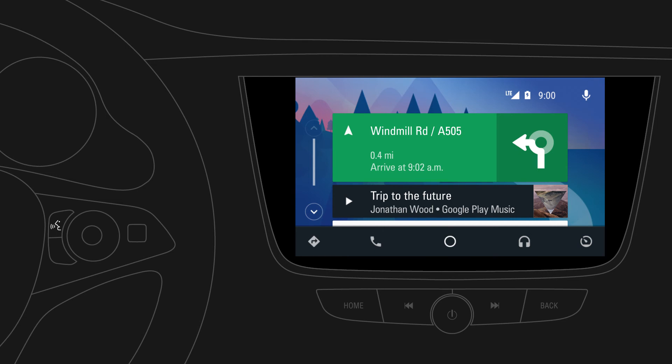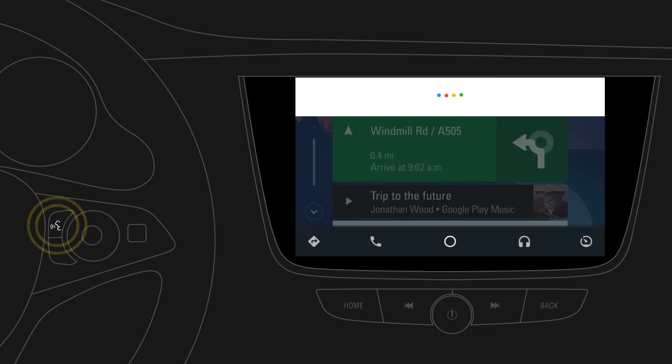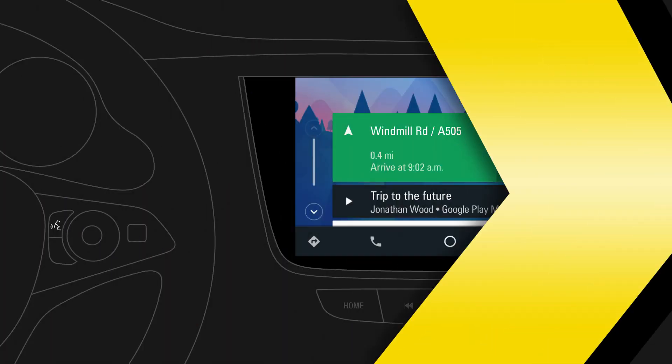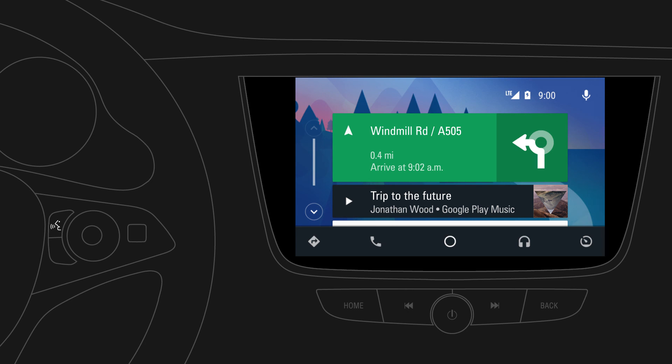Press and hold the voice button on the steering wheel to access voice controls. You can always return to the infotainment system by pressing the Home button.